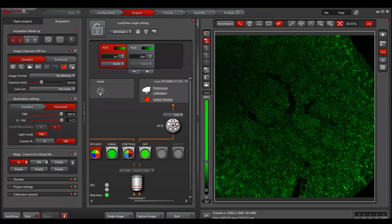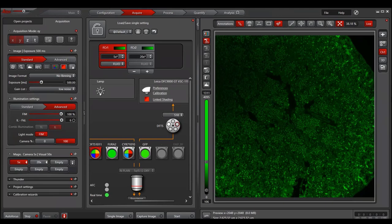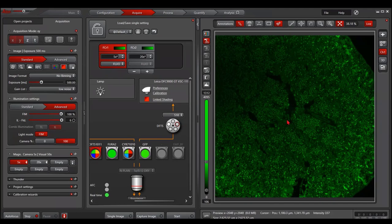Sometimes we use a lower magnification to find the sample, then switch to higher magnification for imaging. In this case, I found a sample with 5x.